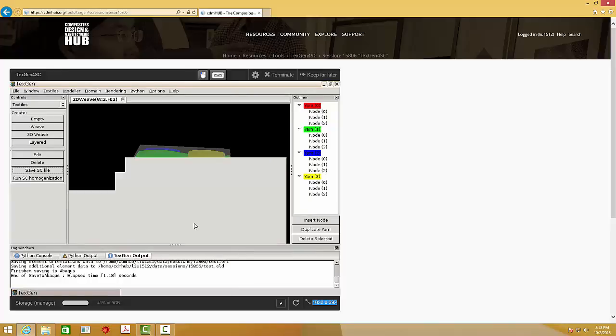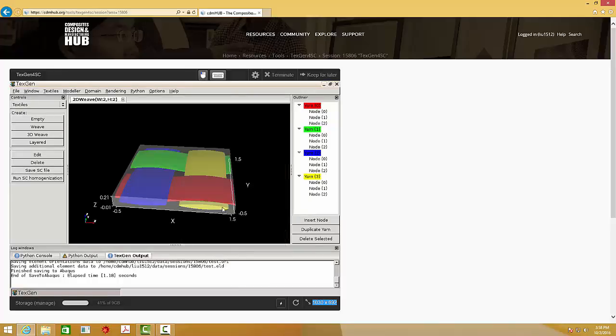And then you are ready to use SwiftComp to run the homogenization analysis. Simply click this button. And the result will show after the calculation is finished.